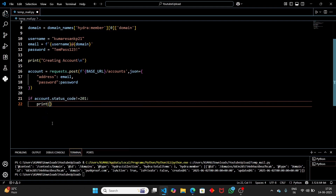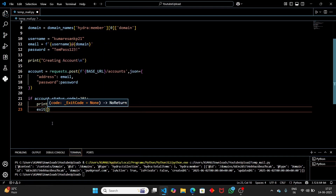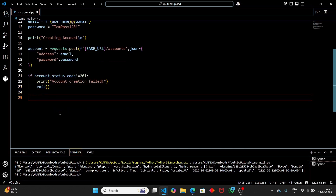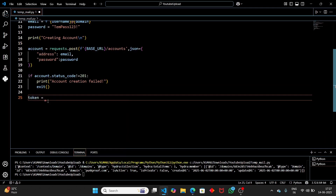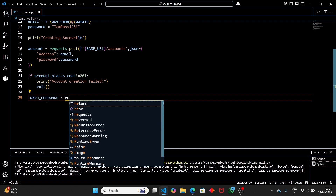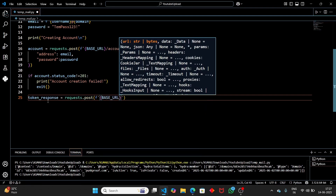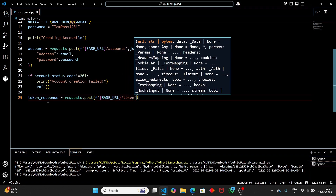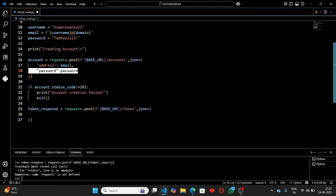If the account is created successfully, we create an authentication token. Set token_response equal to a POST request to base_url + '/token', passing the same credentials — the address (email) and password. This token is used for authentication when accessing the inbox.